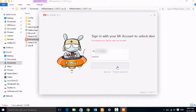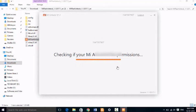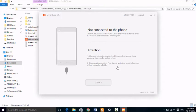And it will verify whether you are having permission to unlock your device.